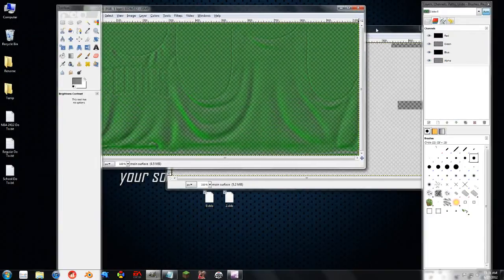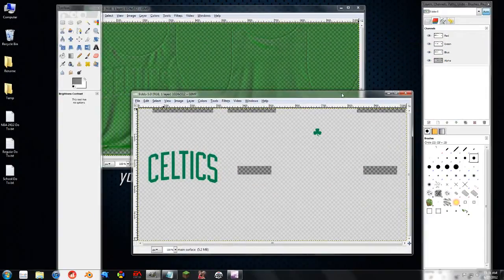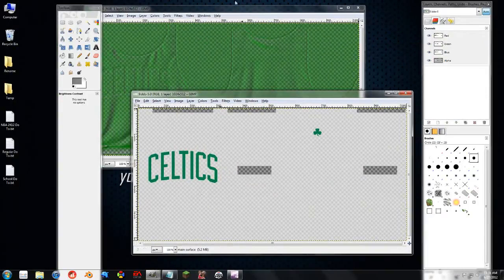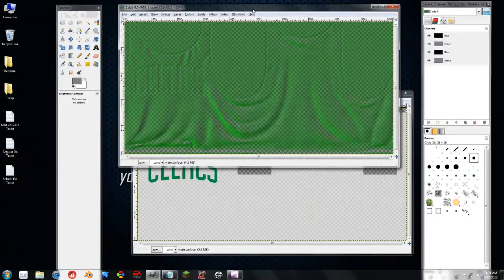So essentially what I'm going to try to do is make this texture into this texture.